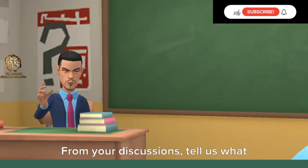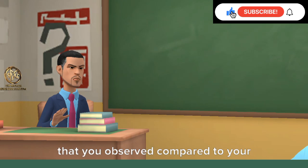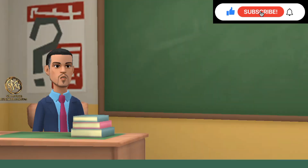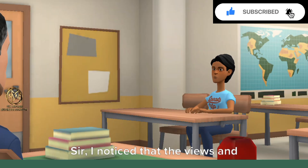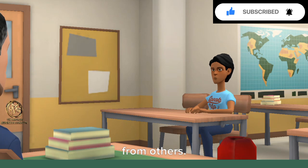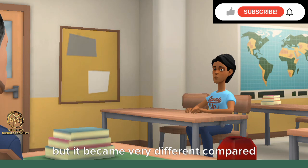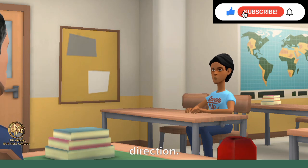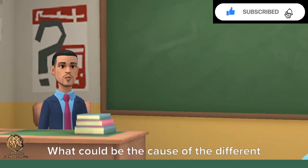Well done class. From your discussions, tell us what you noticed about the parts and views that you observed compared to your friends. Bertha, share your observation with us. I noticed that the views and parts that I saw from other colleagues and items in the class were different from others. My view slightly changed compared to those that were very close to me, but it became very different compared to those far away and in my opposite direction.